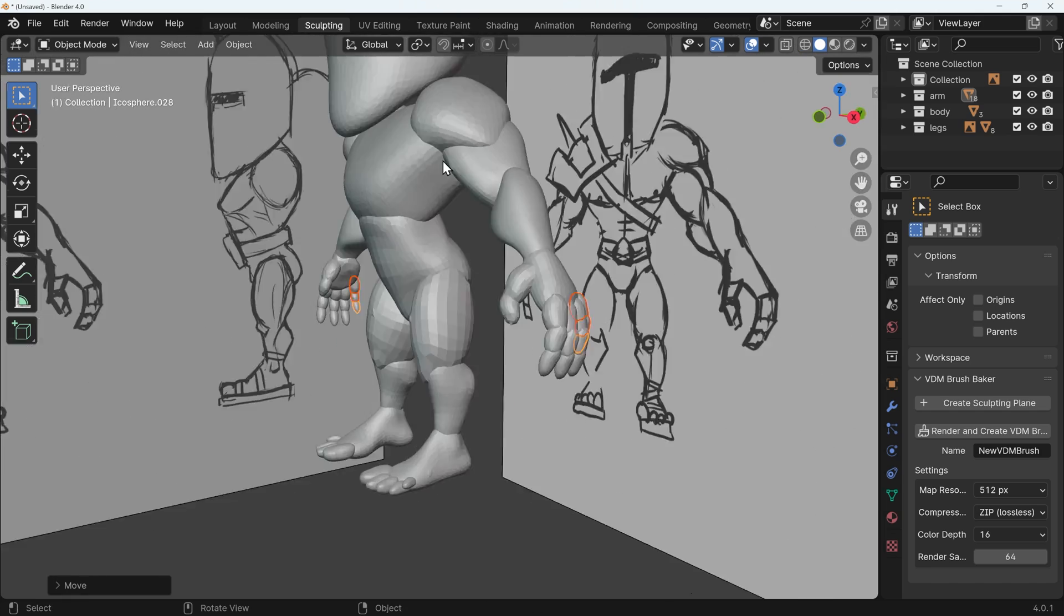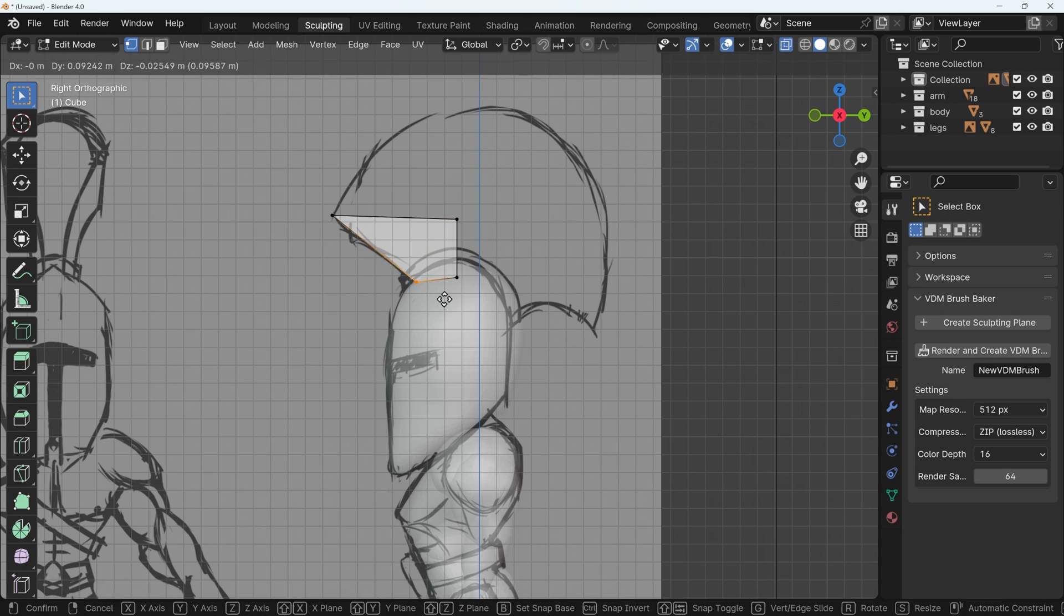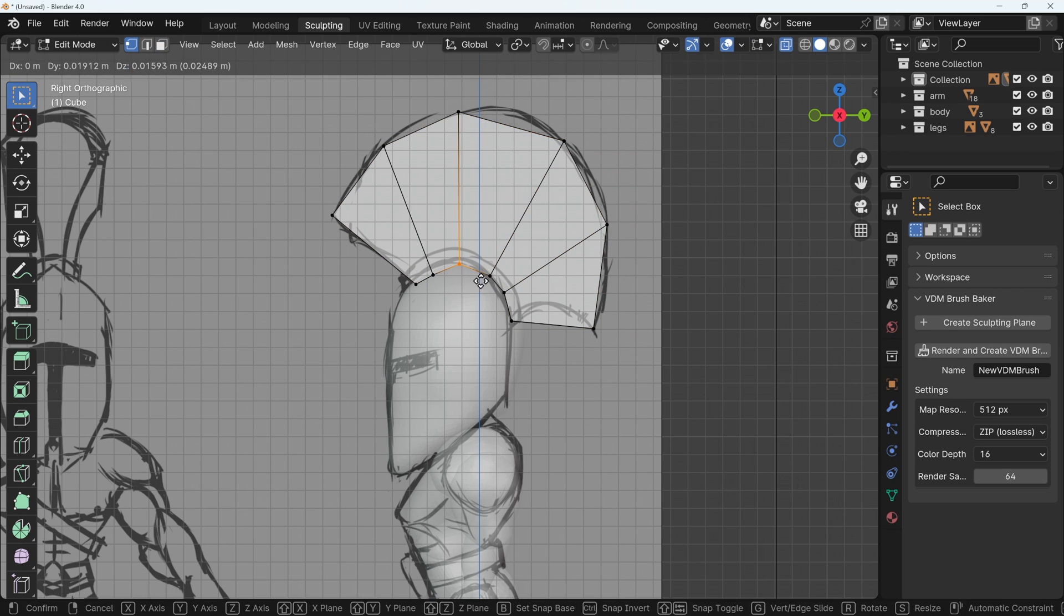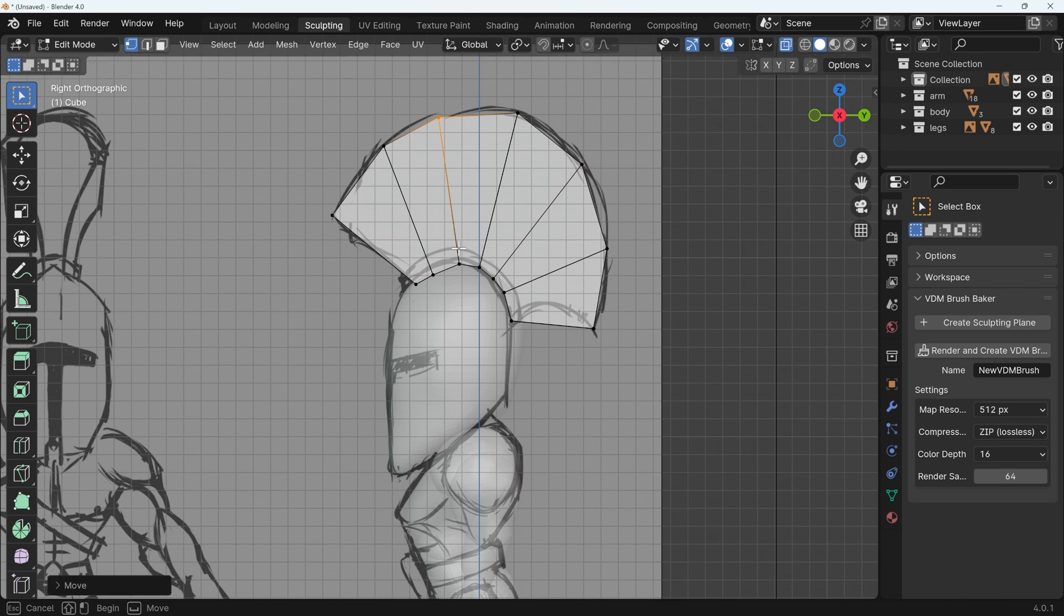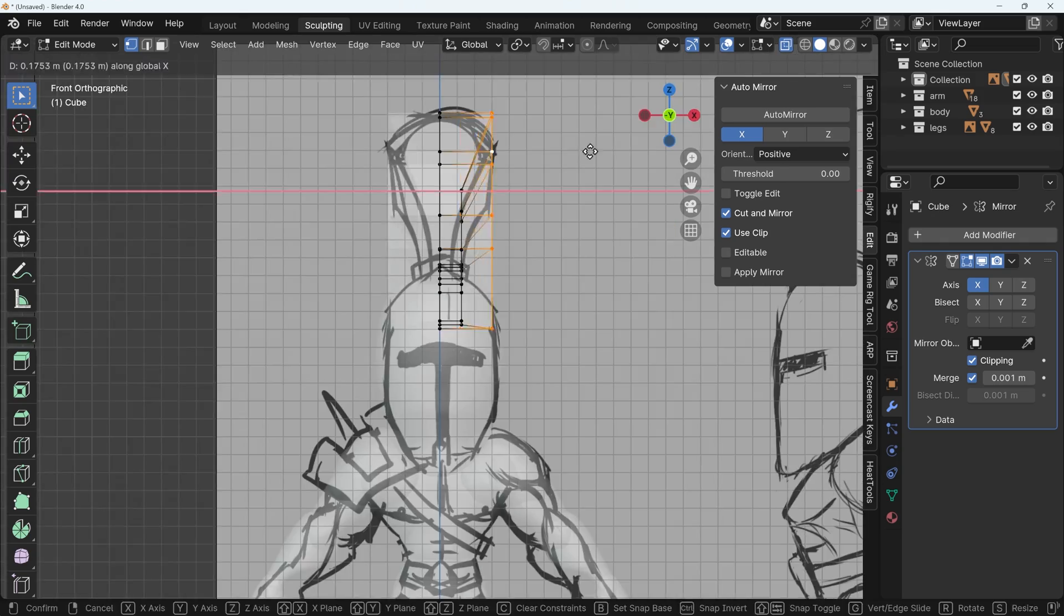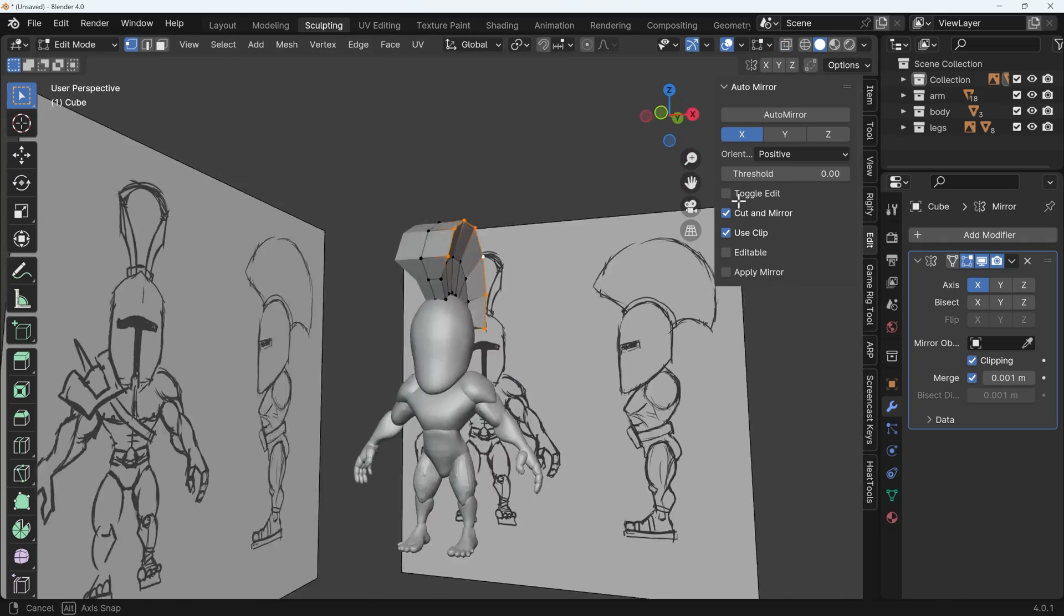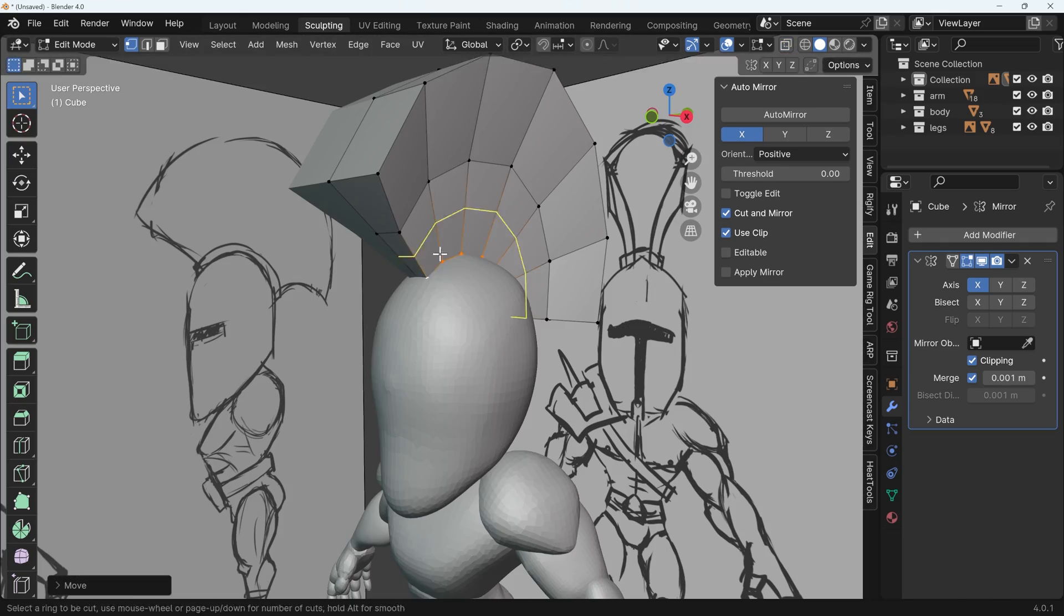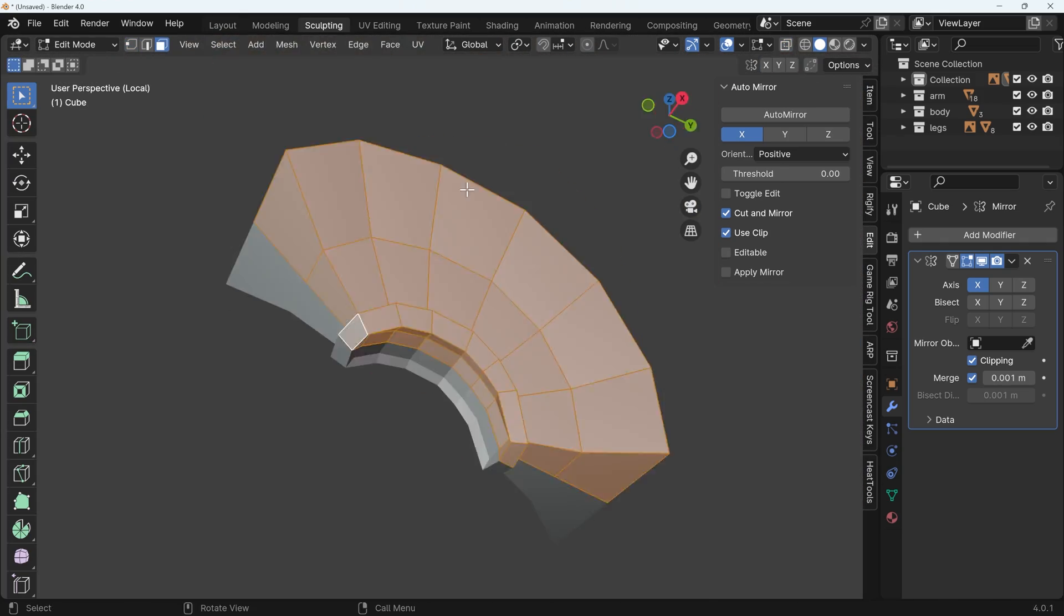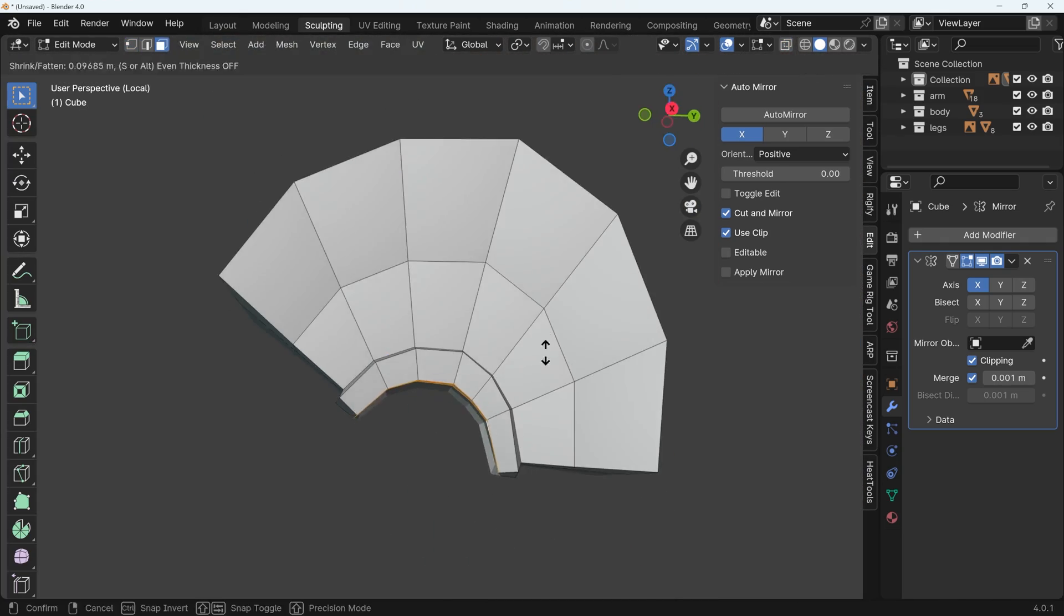For any hard surface modeling elements, I usually use box modeling because that helps keep a more rigid structure. I could have done that for the helmet as well, but I was trying a different technique, which I'll talk about in a moment.